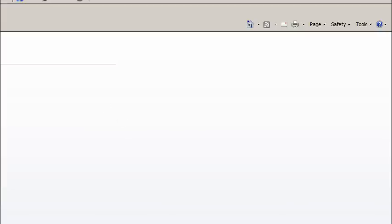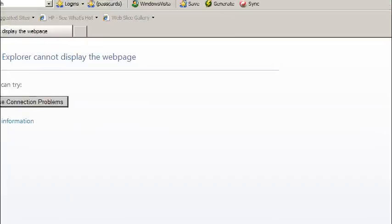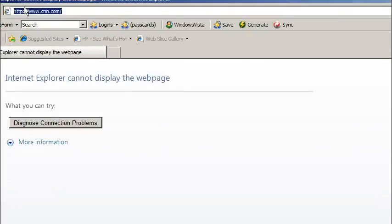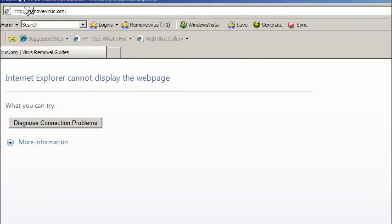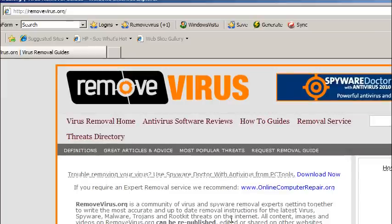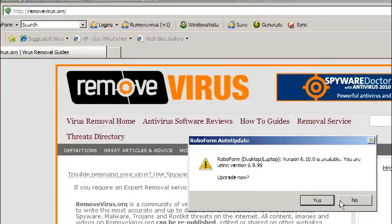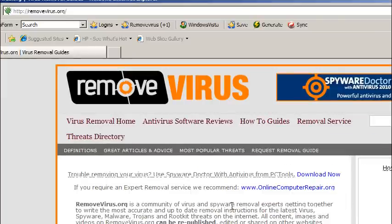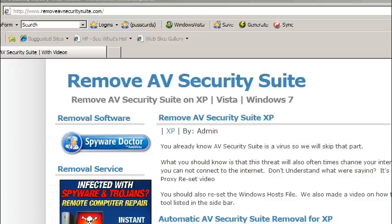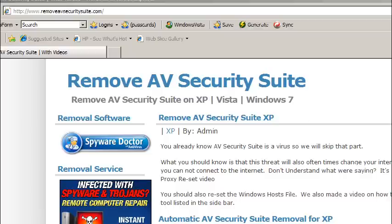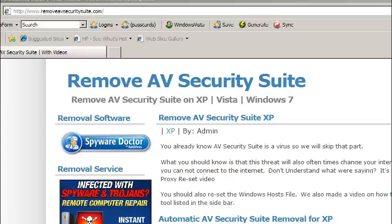So now that that's been done, I should be able to now go to RemoveVirus.org and actually download the security software. And we also are creating a dedicated site for this video. It's going to be RemoveAVSecuritySuit.com. This website is probably only going to be up for a month or two before we take it down. We're just creating a dedicated site for this threat just because of how many people are getting infected with it. So now that we reset the proxy settings on Internet Explorer, we now need to investigate our Windows host file.